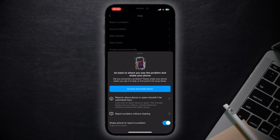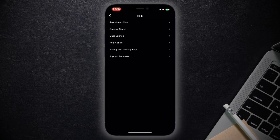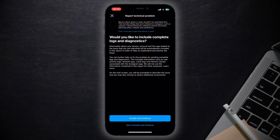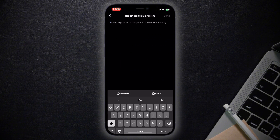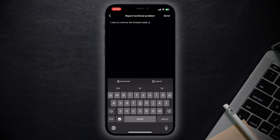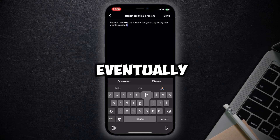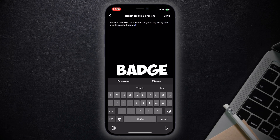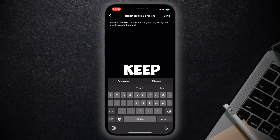Now tap on the first option which is Report a Problem, and now tap on Report Problem Without Shaking. Click on Include and Continue. Now make sure to write this exact message and send it to Instagram.